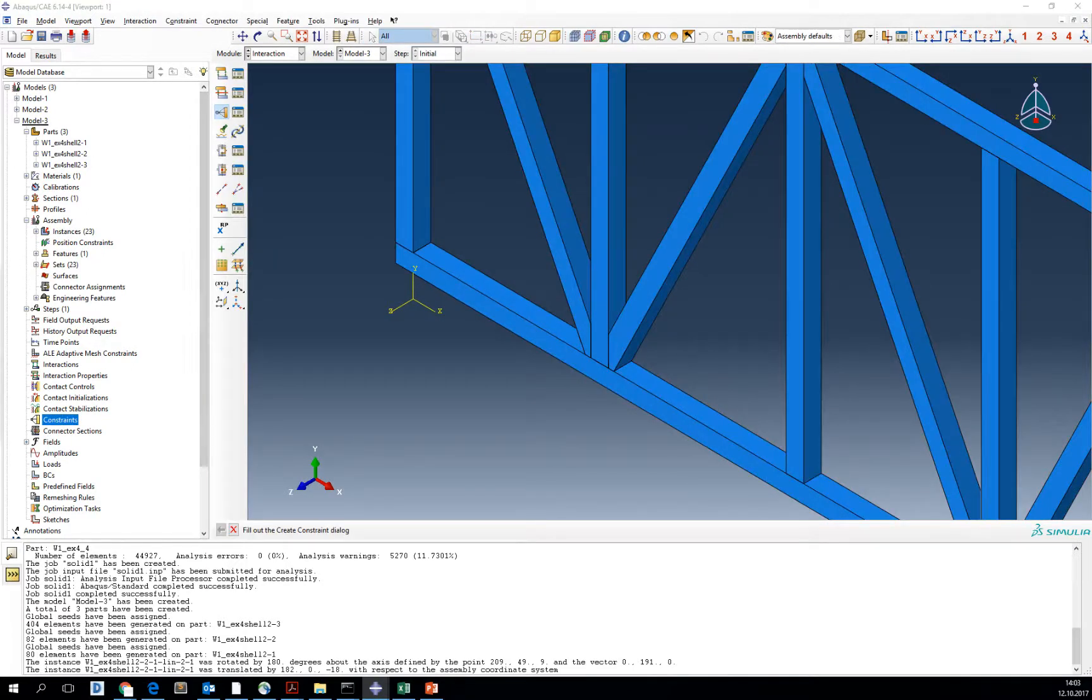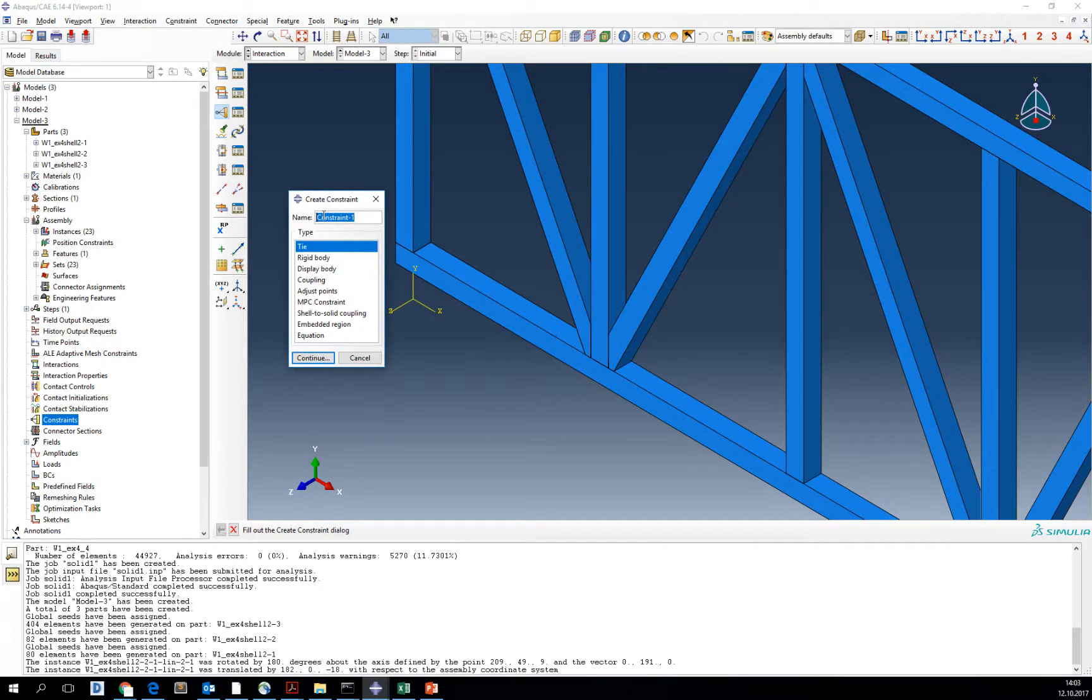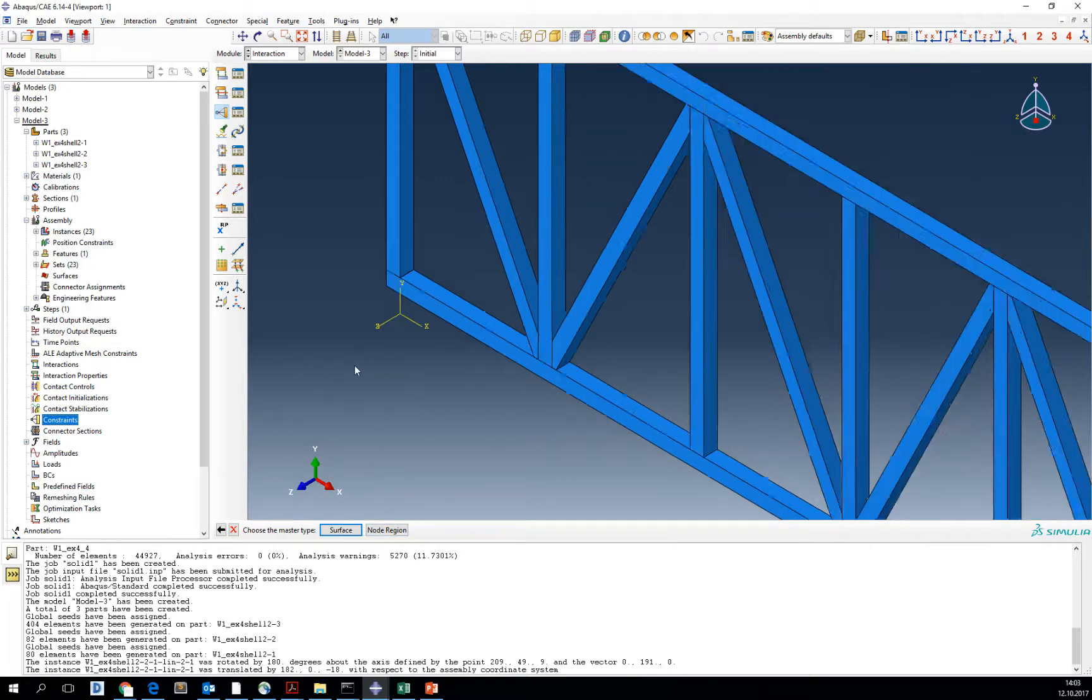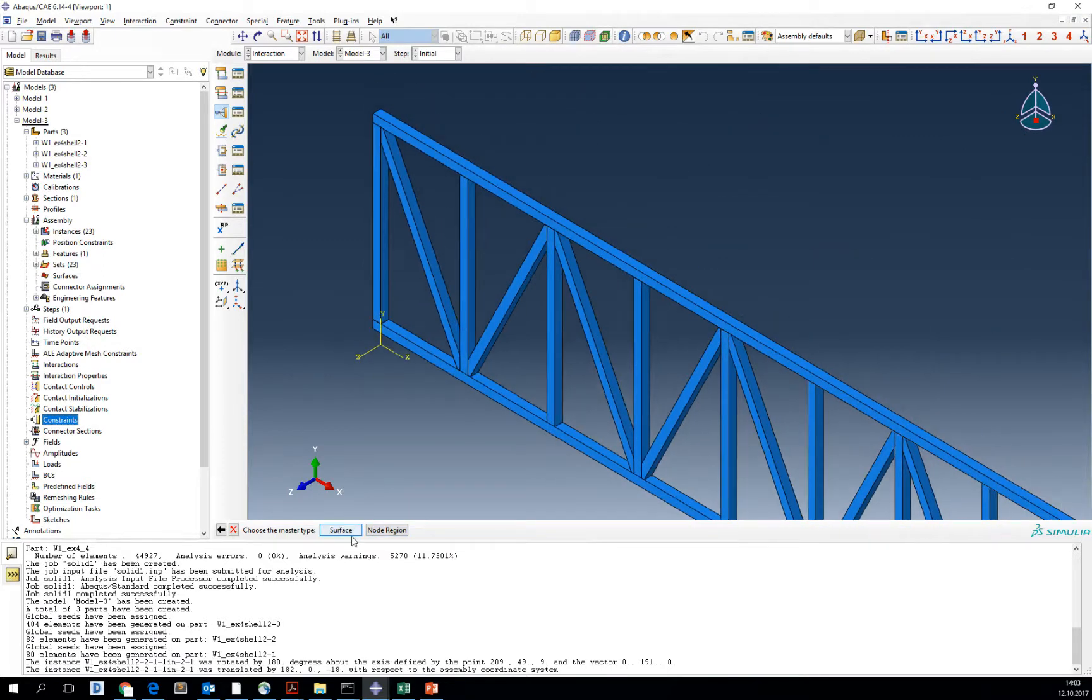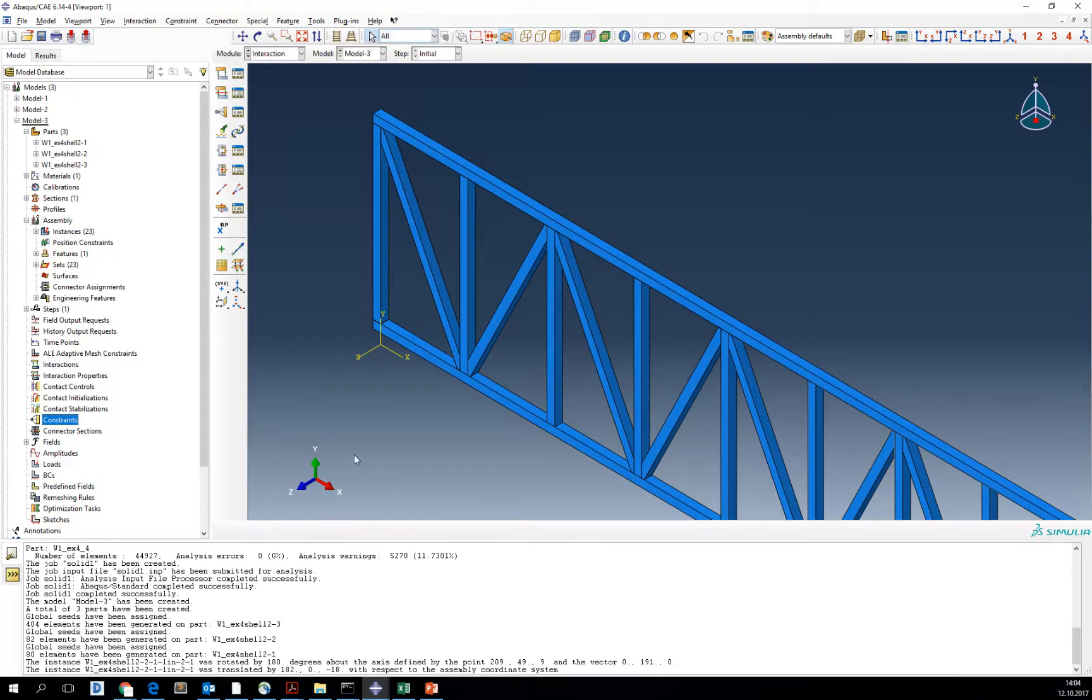The tie should be done in the constraint module. When you double-click constraint, you've got a tie. We click continue. Then you should choose surface or an old region, but to do it we have to first prepare them.